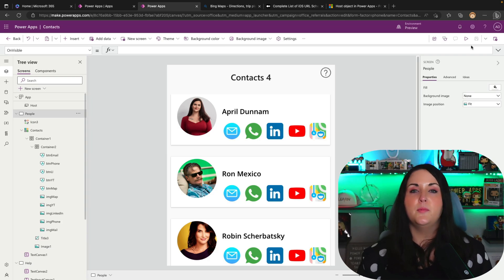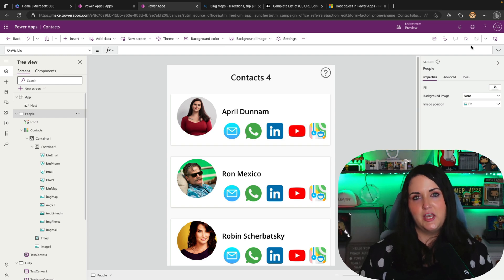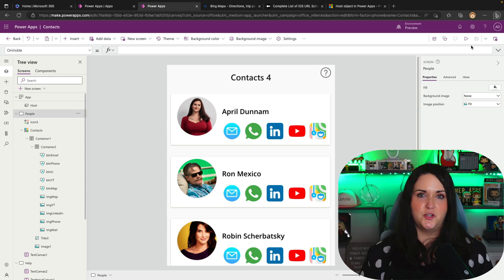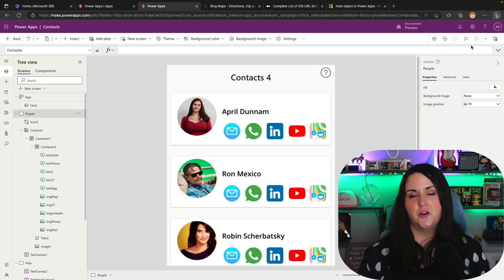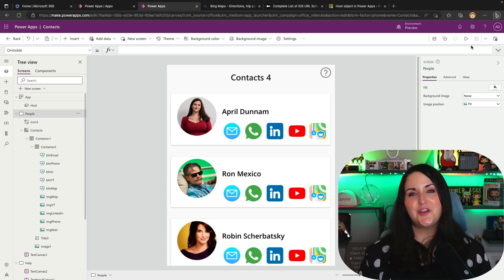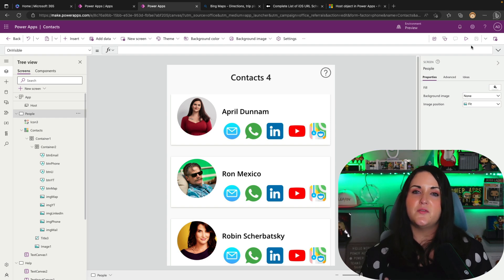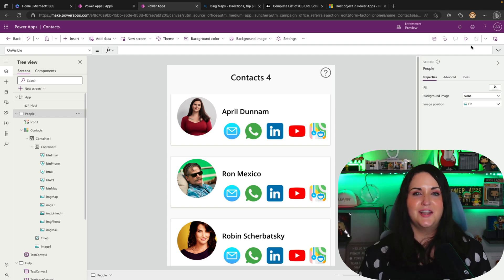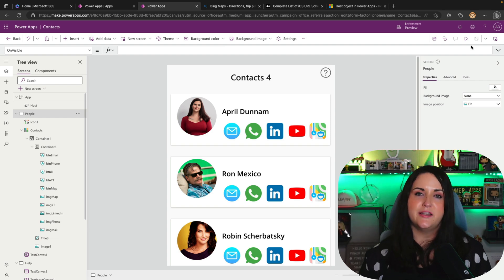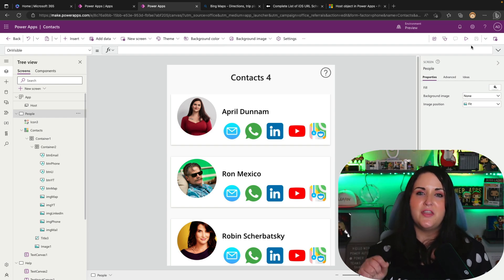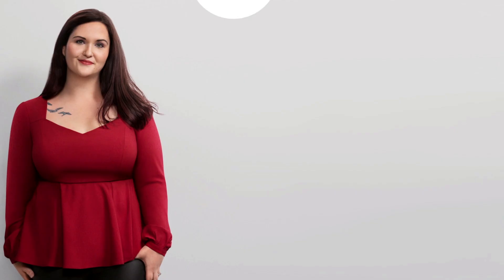Now this might seem like a little thing, but this really does make our applications more user-friendly and intuitive by leveraging the native applications on our device. So I hope this was a good introduction to the new host object there. And it gave you some ideas of how you can start incorporating it into your applications. If you enjoyed this video and like the content that I put out, please do me a favor and hit that subscribe button so you can be notified of future videos. Thanks so much for watching. I'll see you next time.